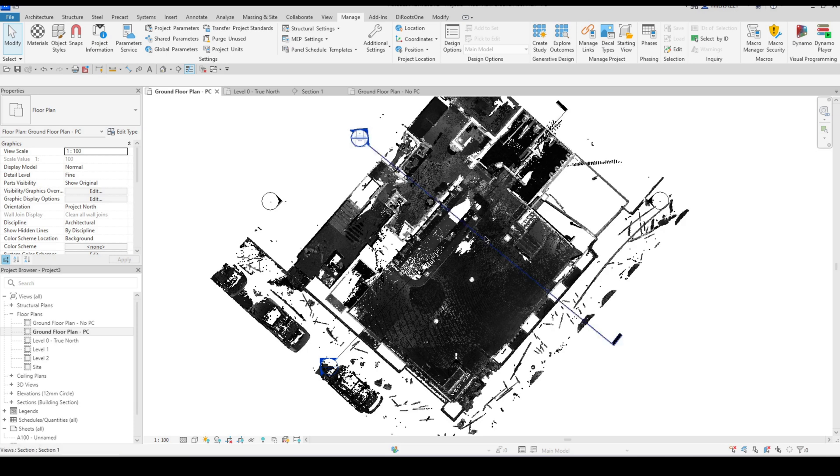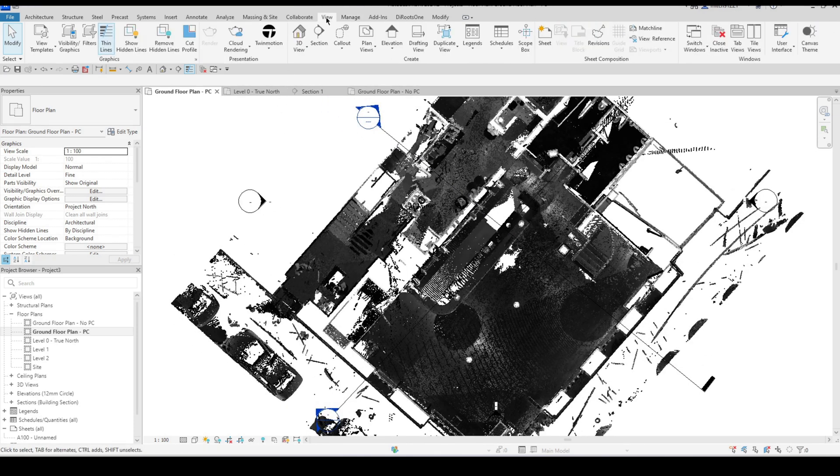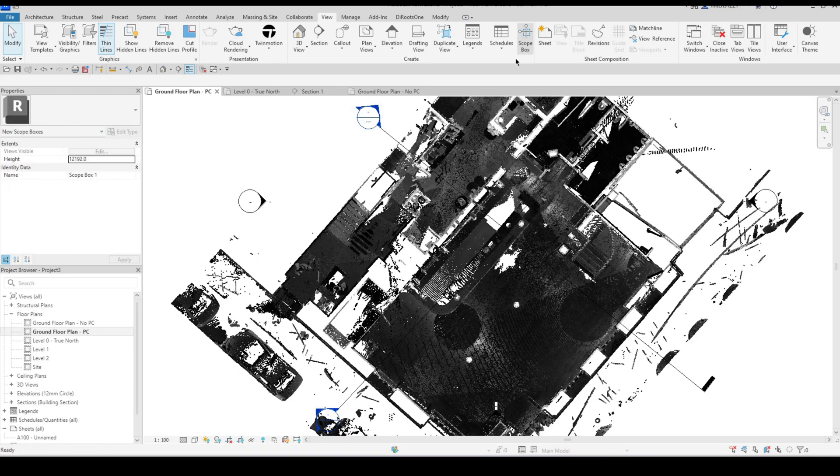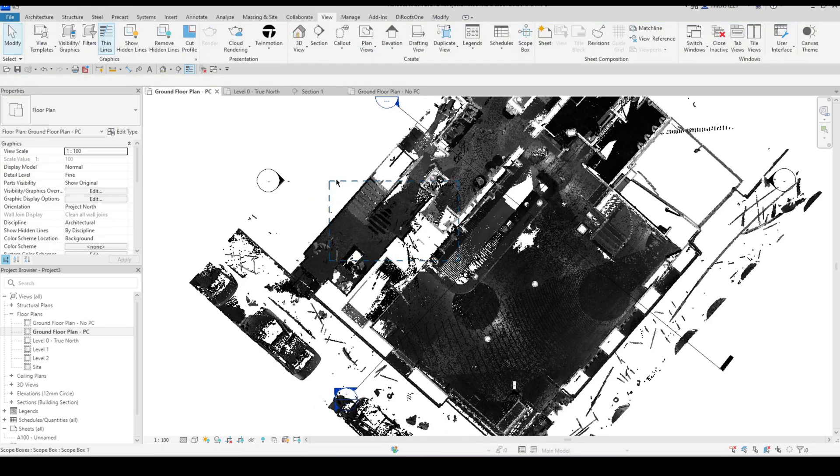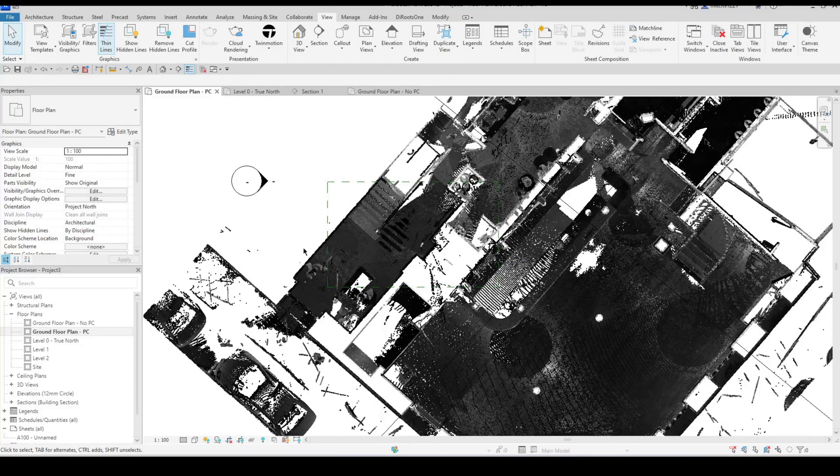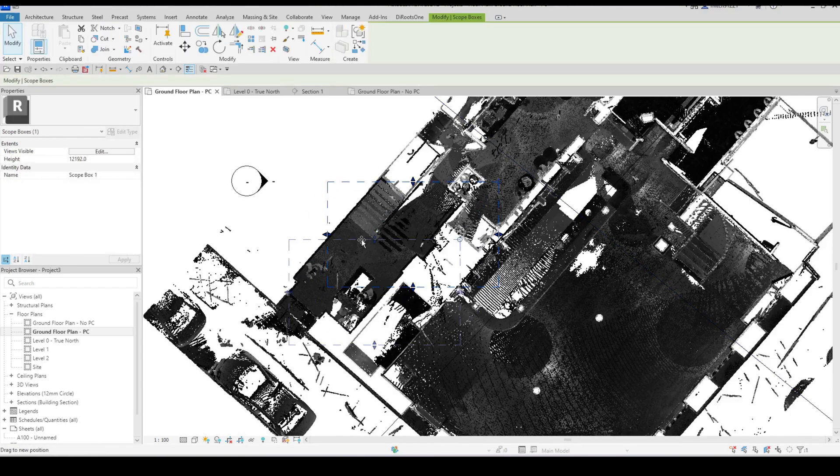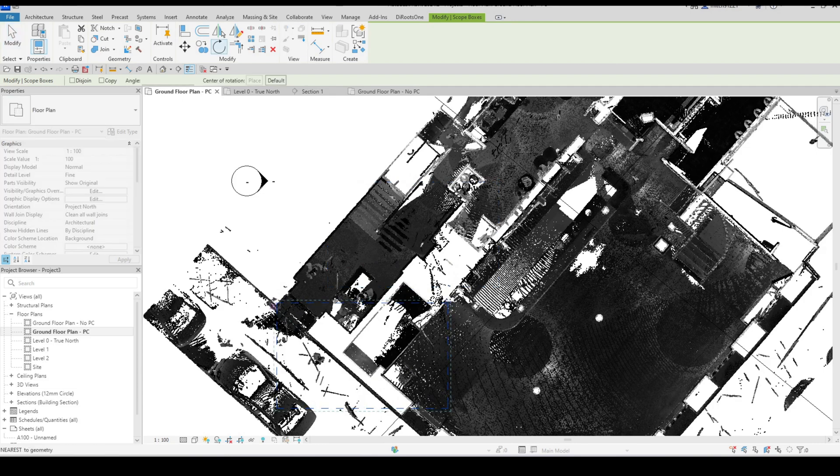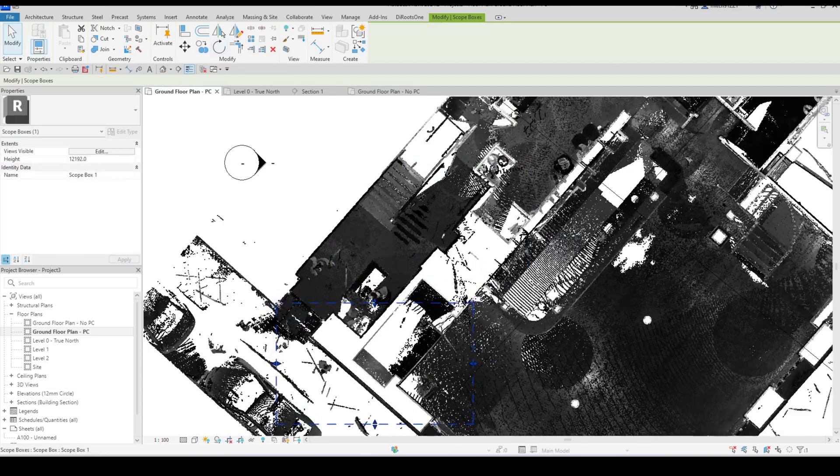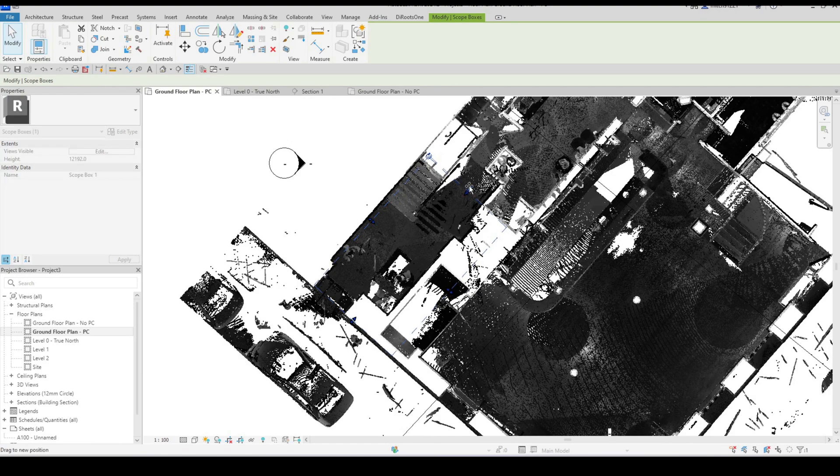Another way to effectively work with scan data is to implement scope boxes. So if I go to my view tab and draw scope box, let's say that I am focused on this area right here of the scan, I just want to make sure that I'm working with just that, I want to isolate that area.